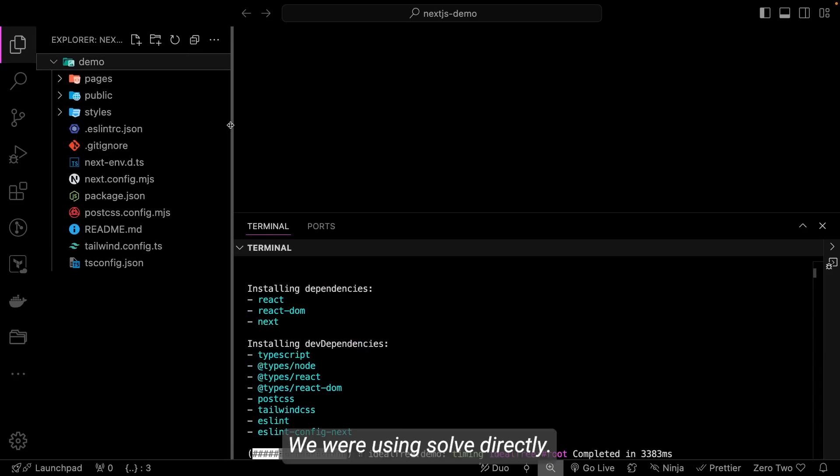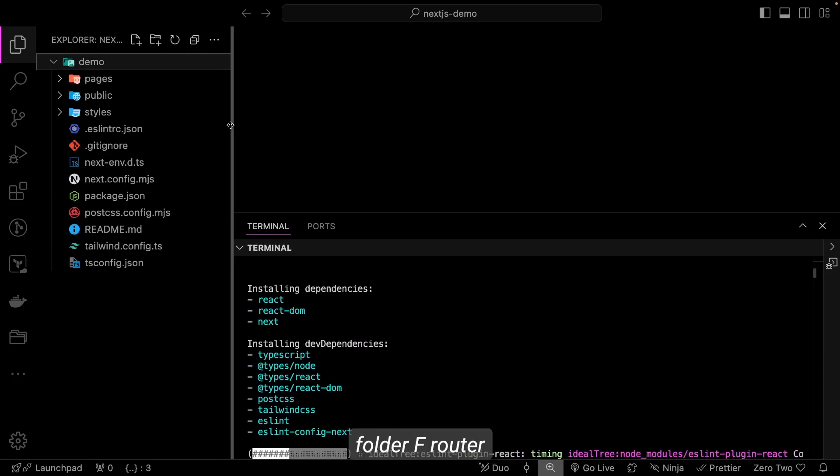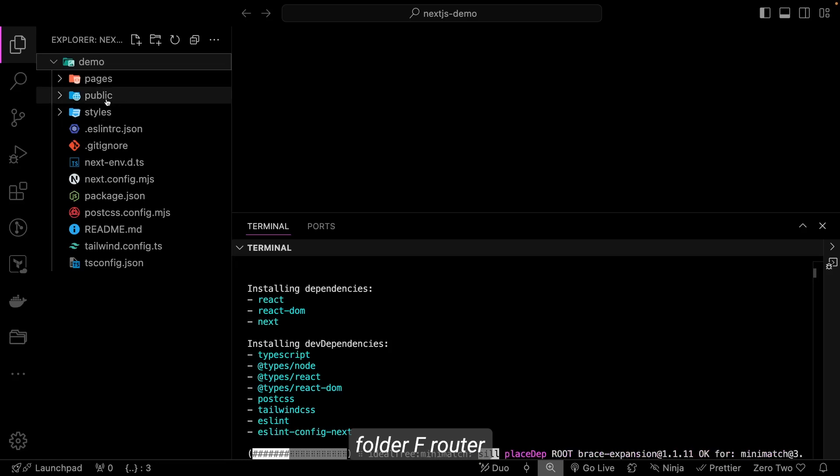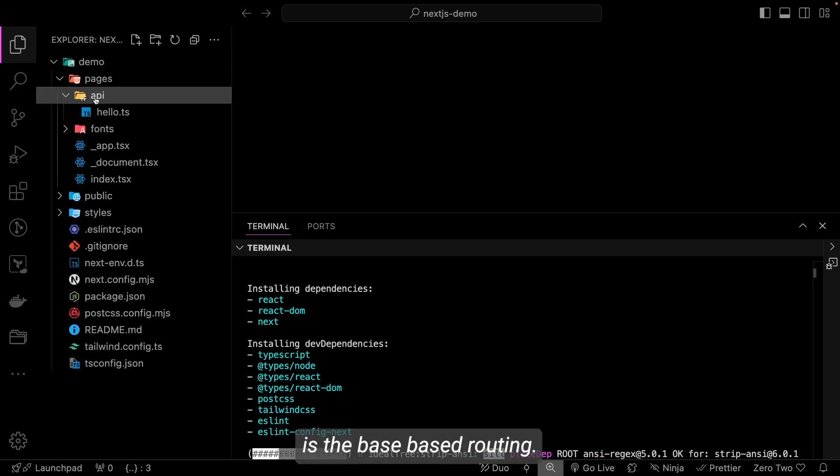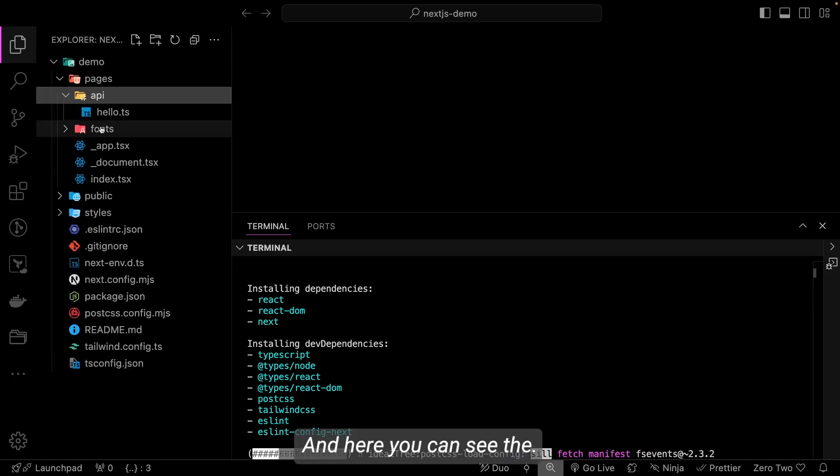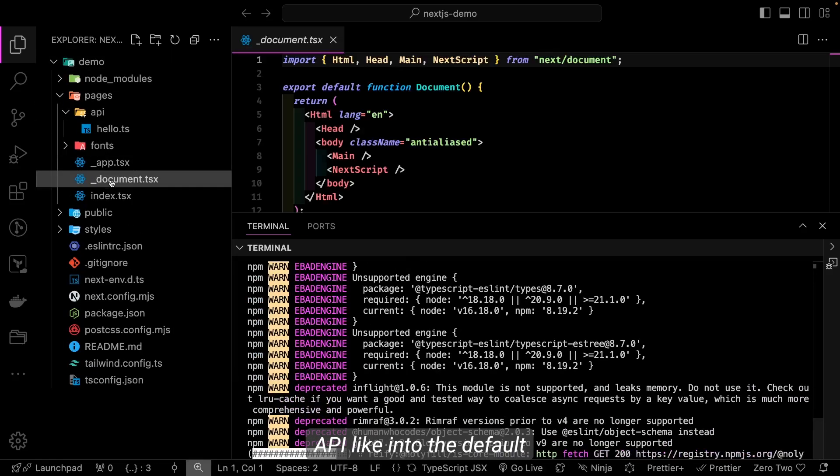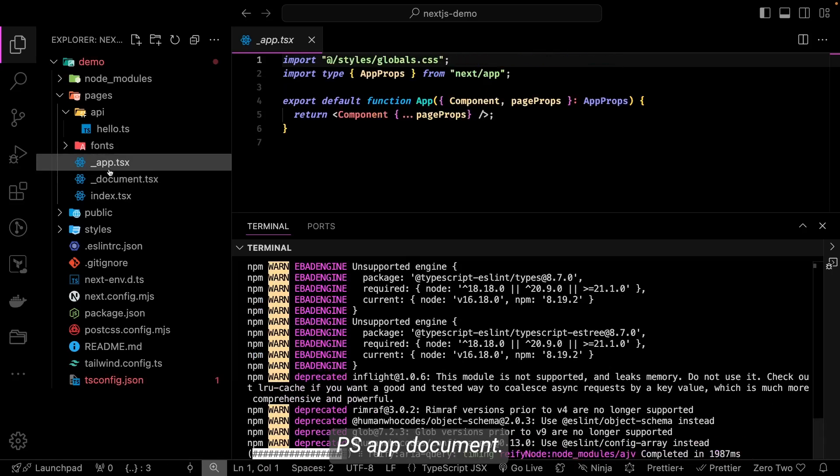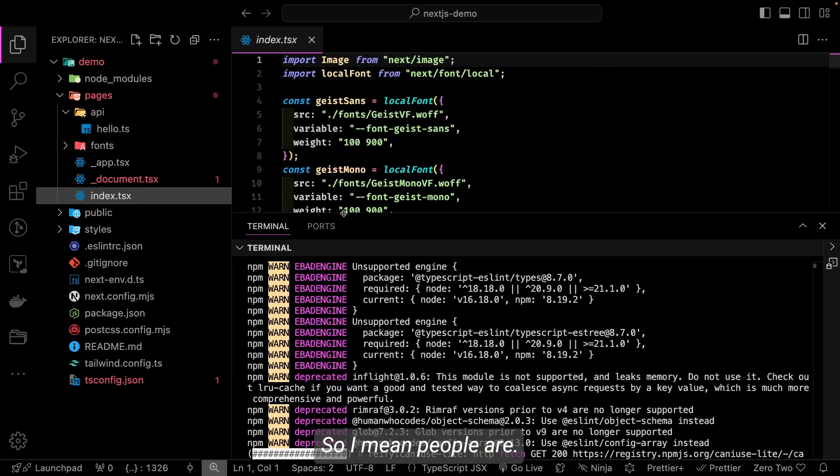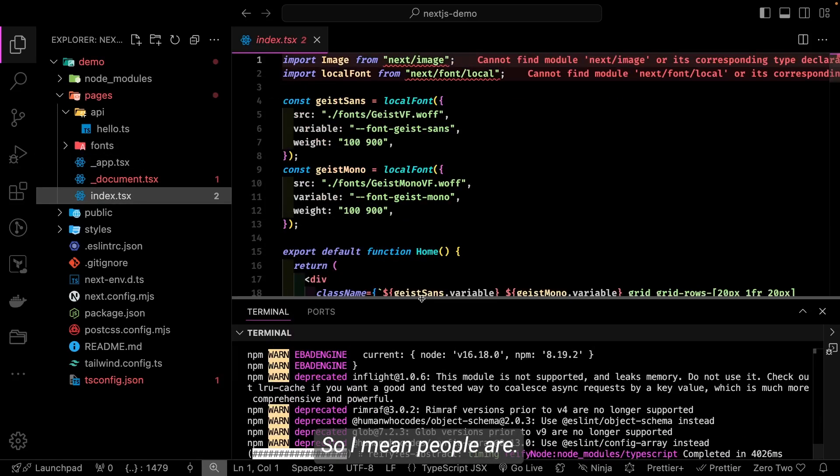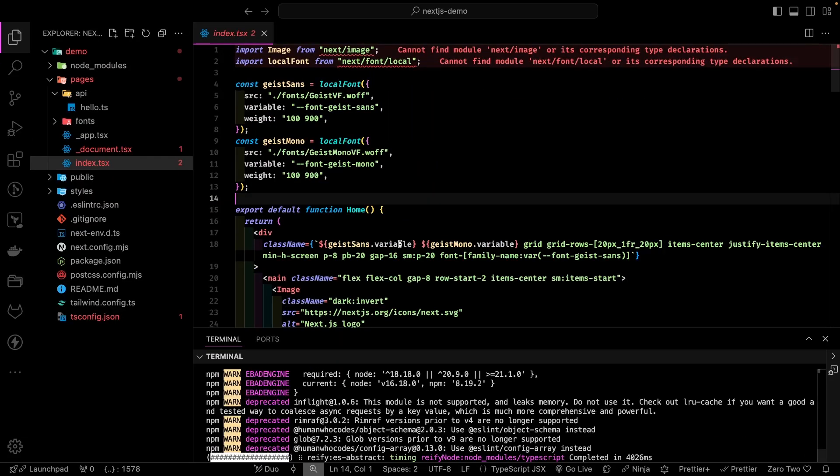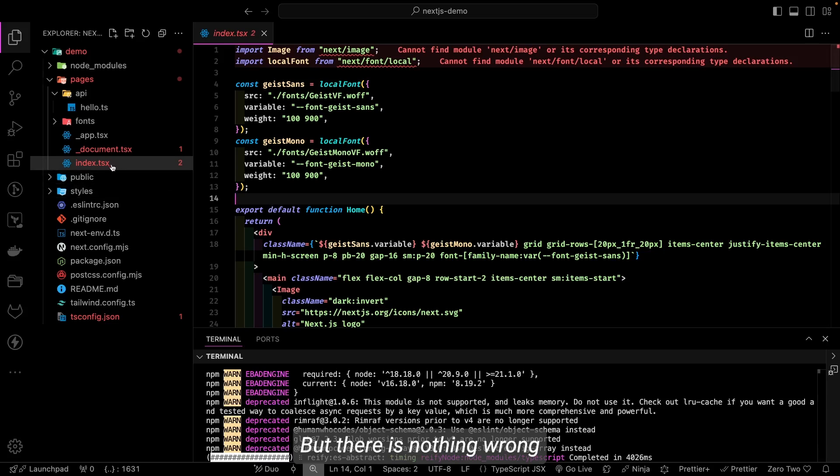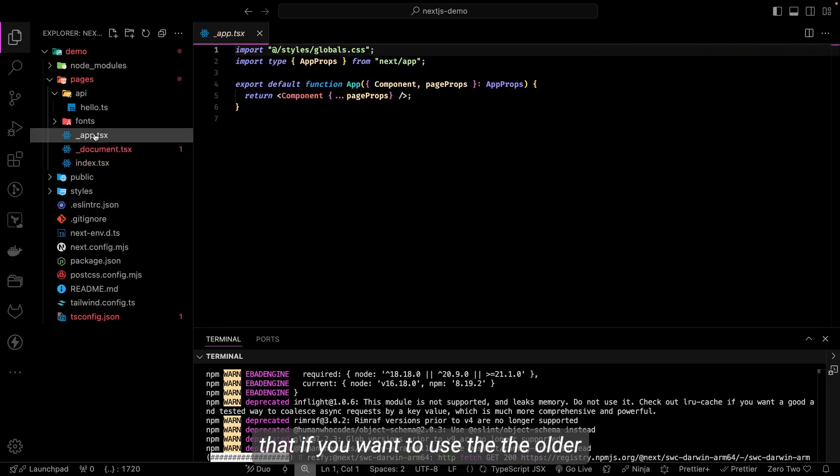Now what structure are we getting here? If you see here, this is like a different set of folder structure. Earlier we were using source directory and inside that we were having app folder, app router. This is the page-based routing, and here I can see the APIs. I can see the default page, app document.